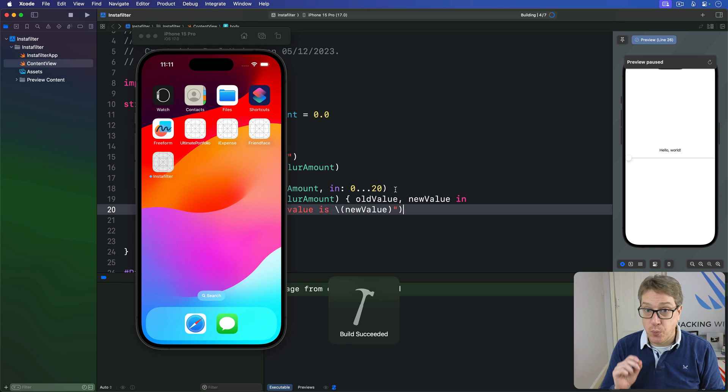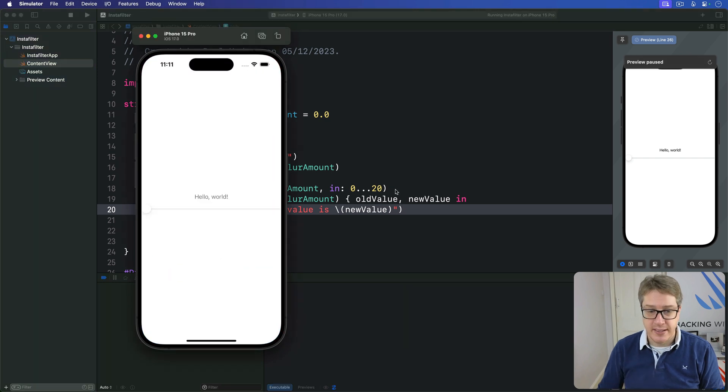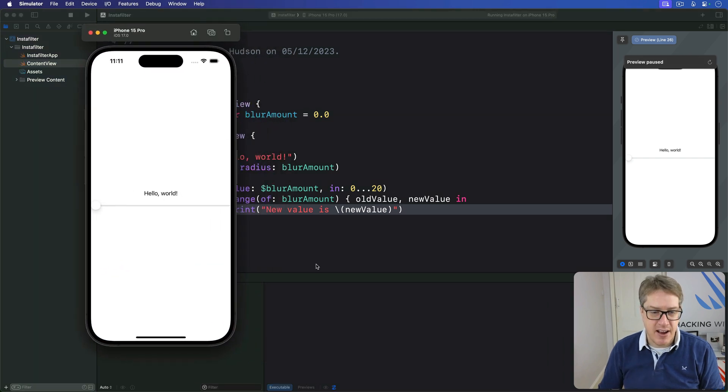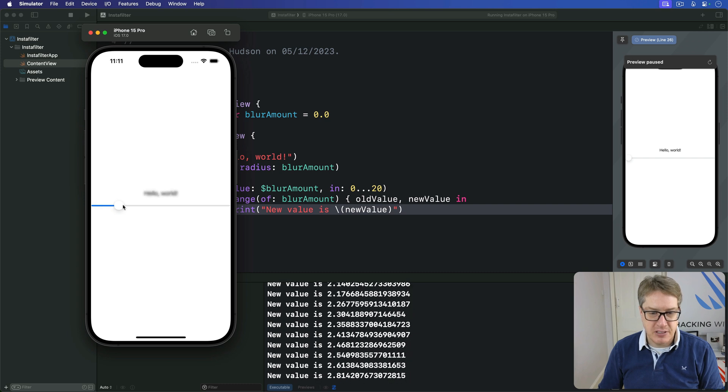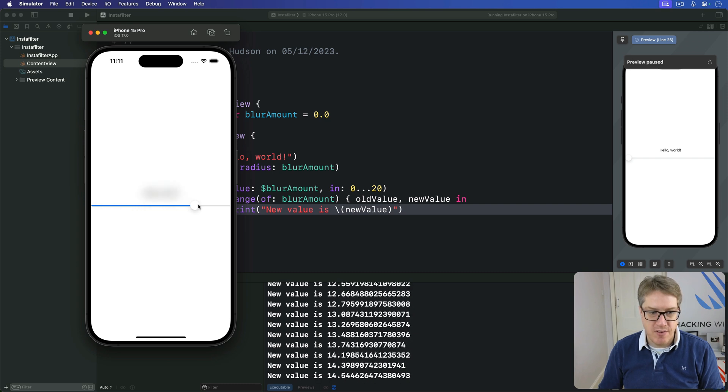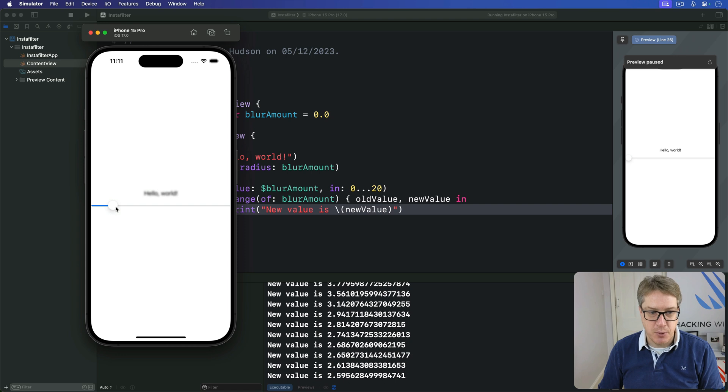And now that code will work correctly. As I drag the slider around, watch down here. I can just drag it around. It's printing out constantly all the values as it's happening while still blurring correctly on the screen.